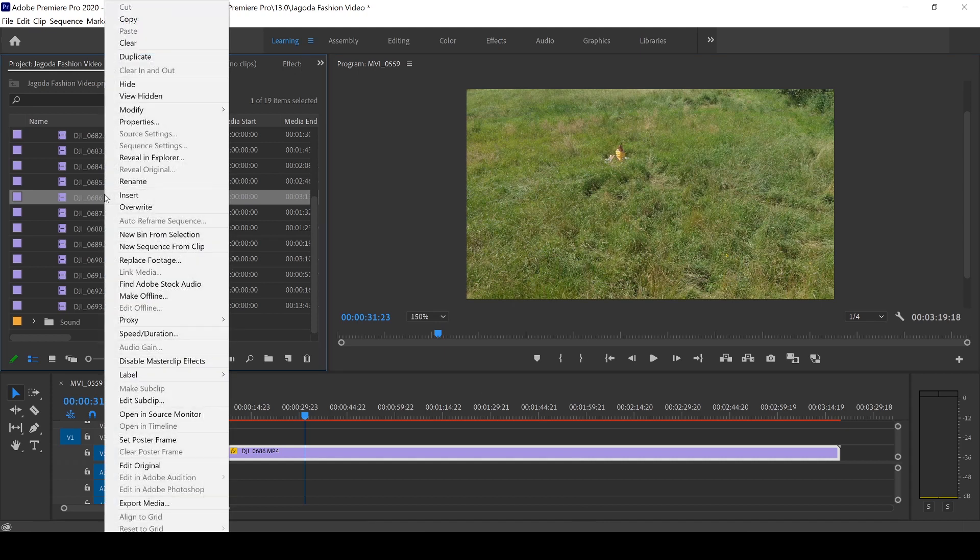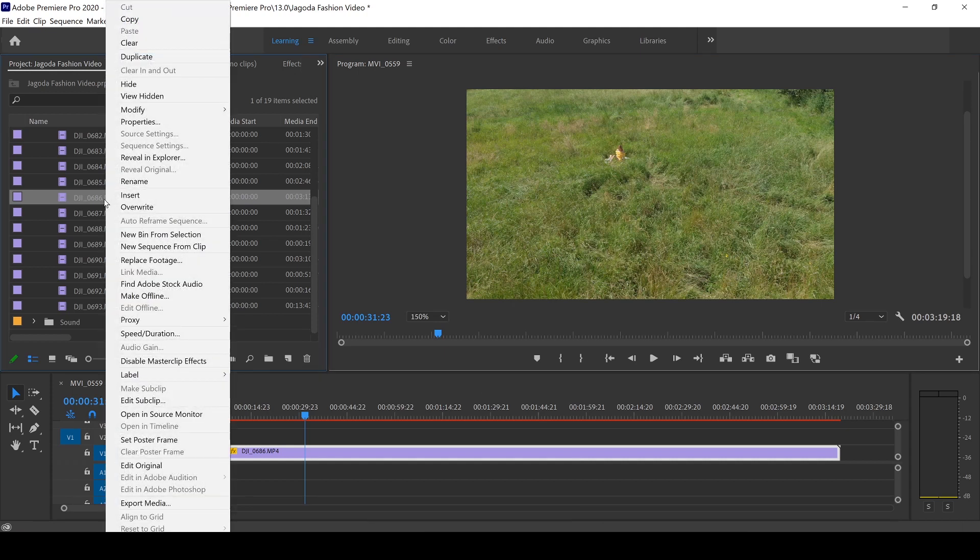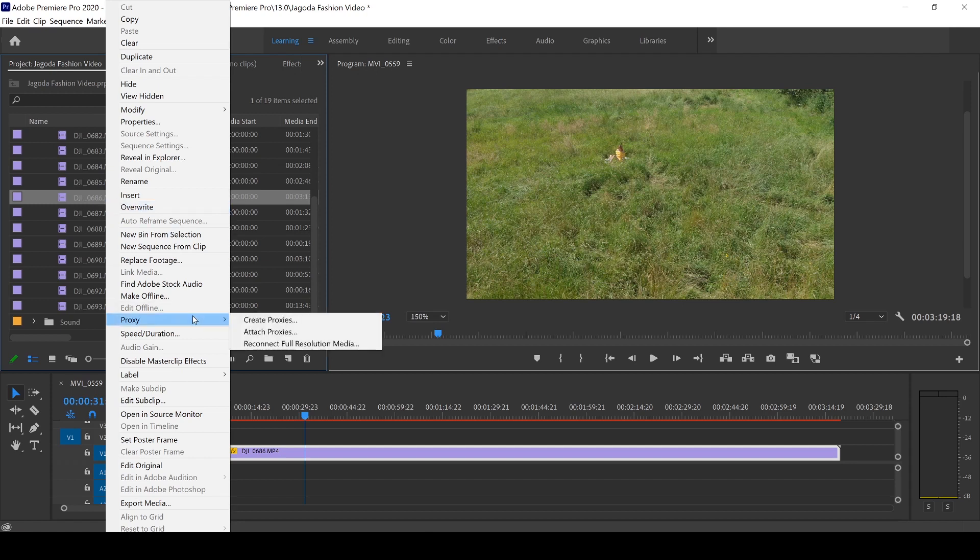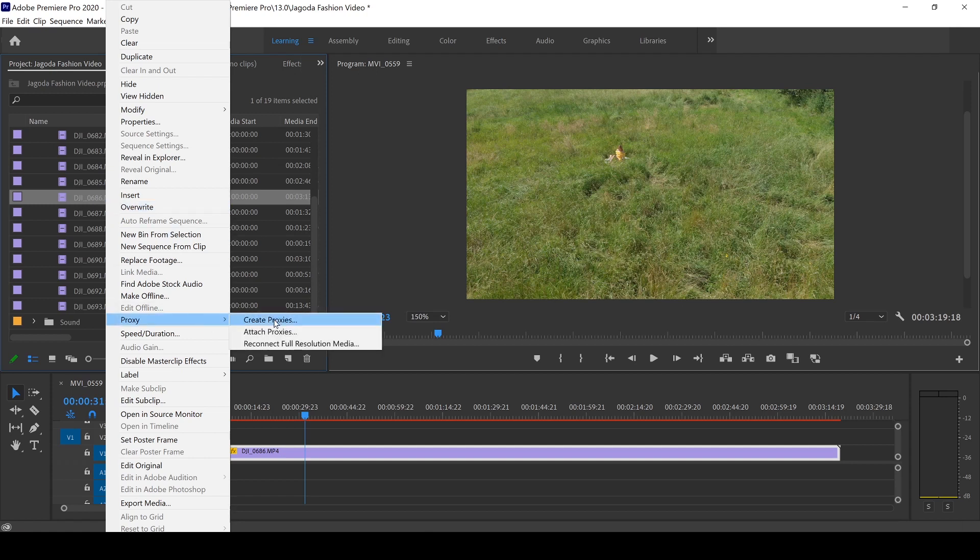So in Premiere Pro, to create a proxy, I'm going to right click on my file. By the way, you can do this for multiple files by highlighting more than one. We're going to go down to proxy, create proxies.